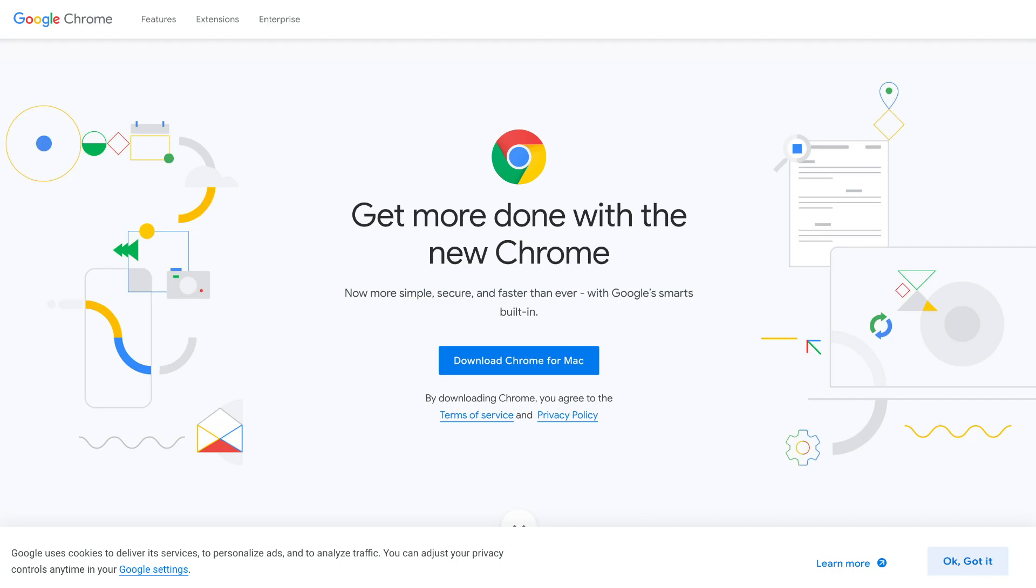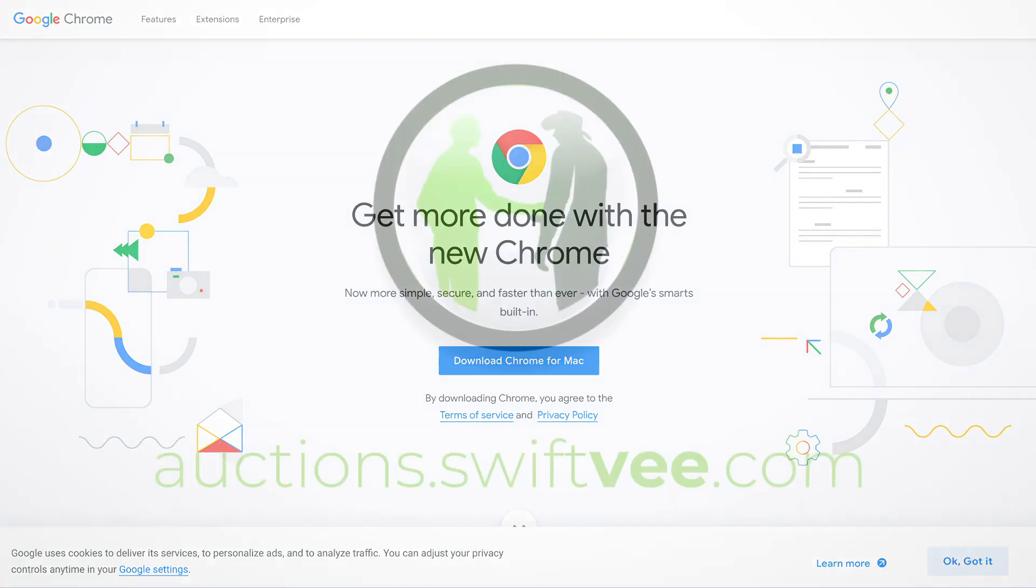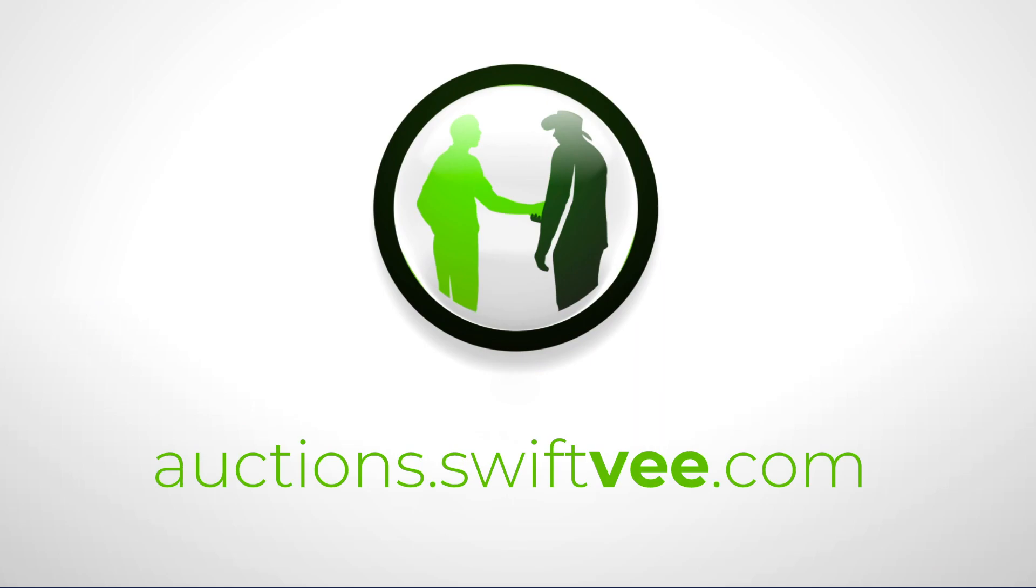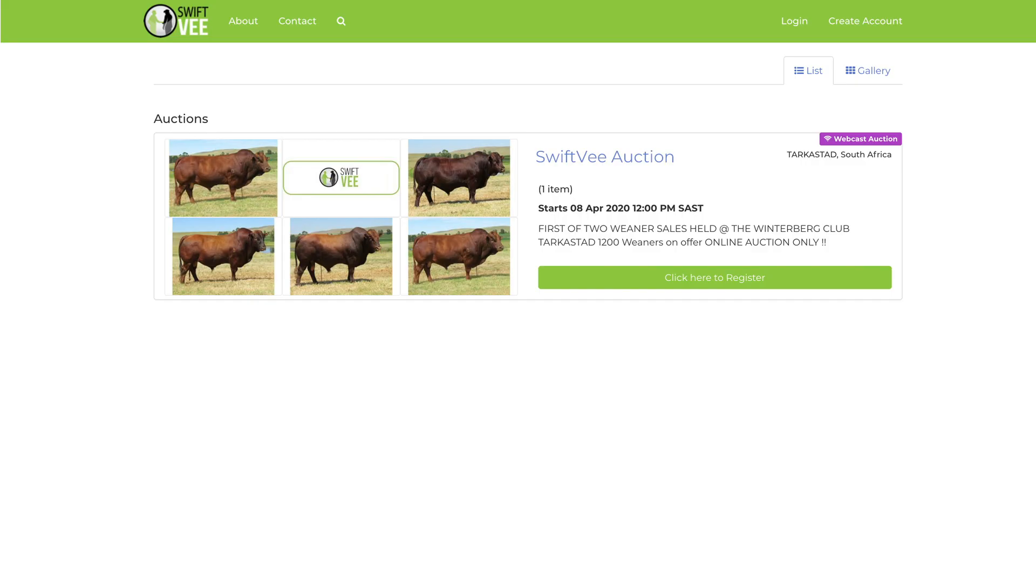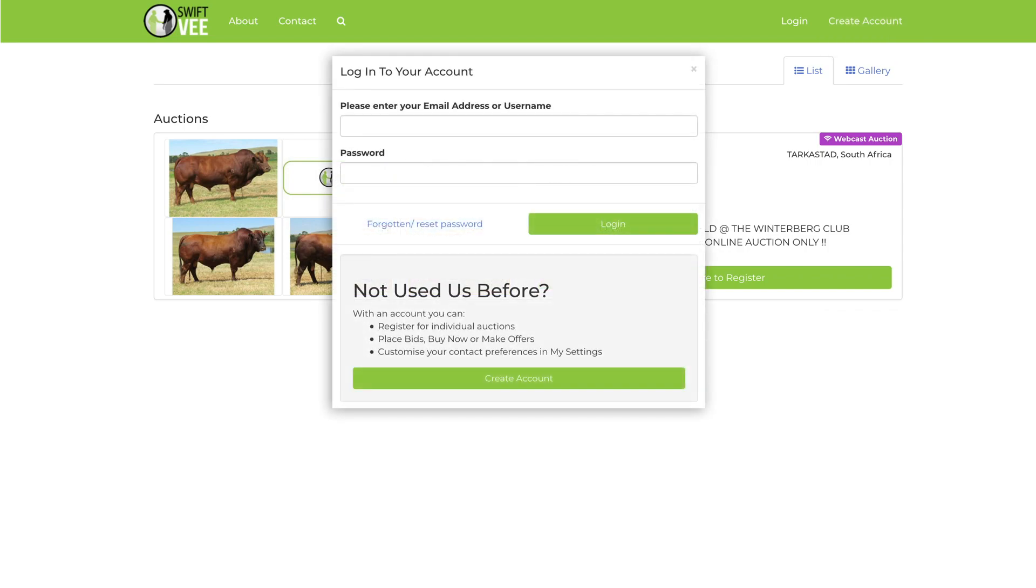Open your web browser. Google Chrome is the preferable browser. Go to the following website: auctions.swiftfee.com. If this is your first time using Swift auctions, click on the Create Account button in the top right corner of the screen.